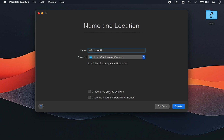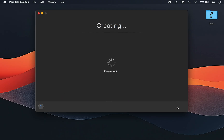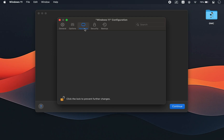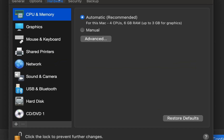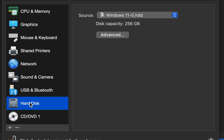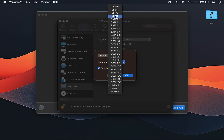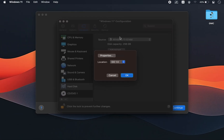Before continuing, check the option that says 'Customize settings before installation.' We'll change just one important setting — this step is crucial, because without it, Windows 11 25H2 installation will show an error and fail. To fix this, open the Hardware tab, select Hard Drive, then click Advanced. From the Location drop-down menu, change the option from NVMe to IDE. Then click OK.